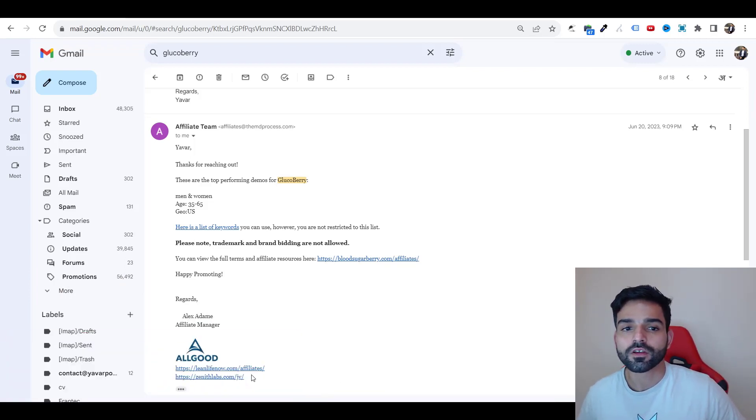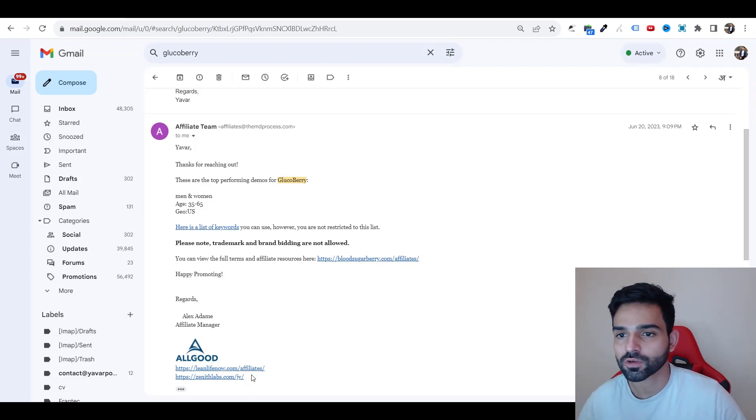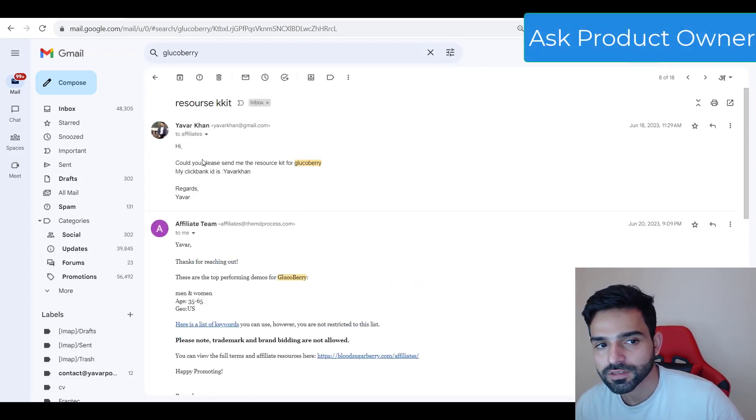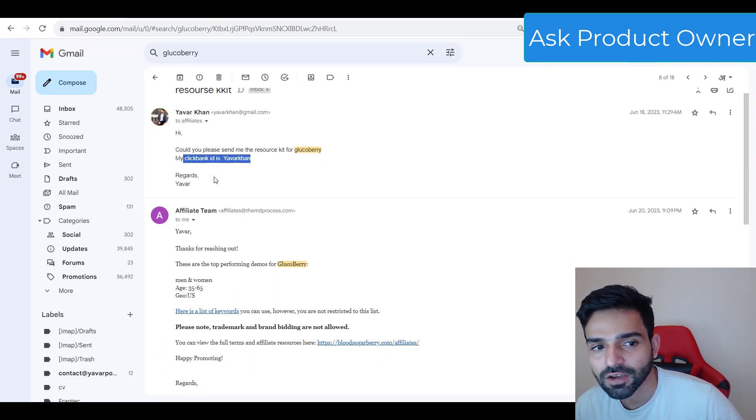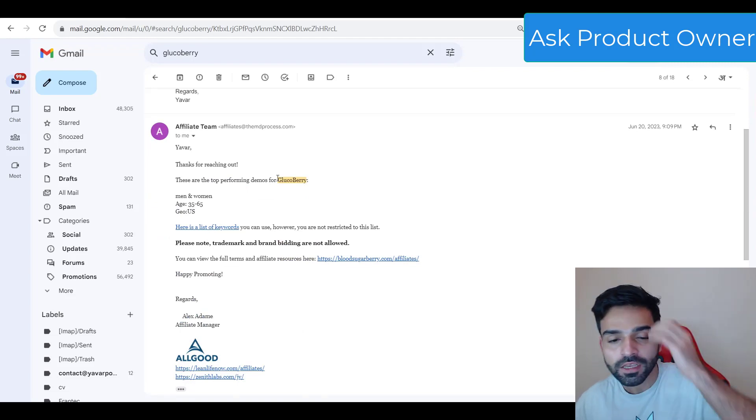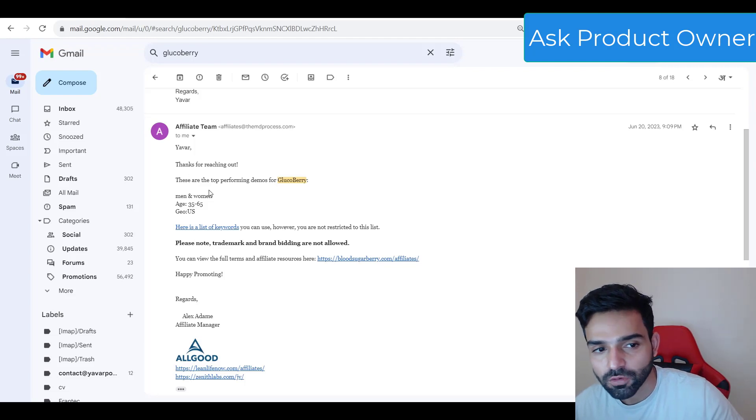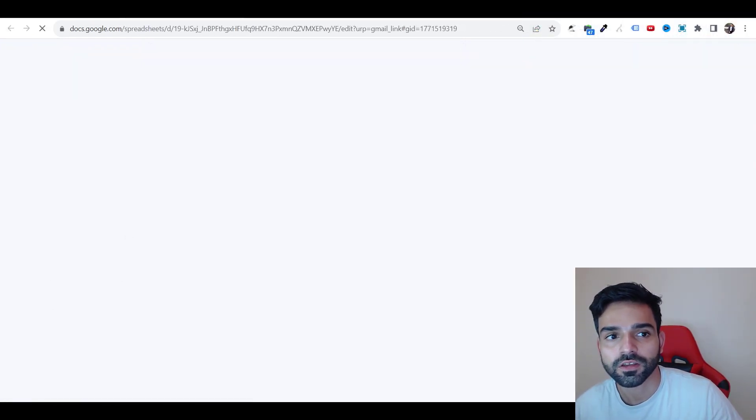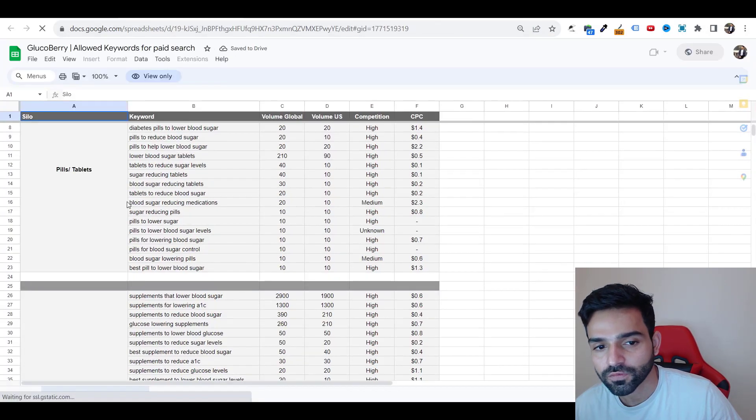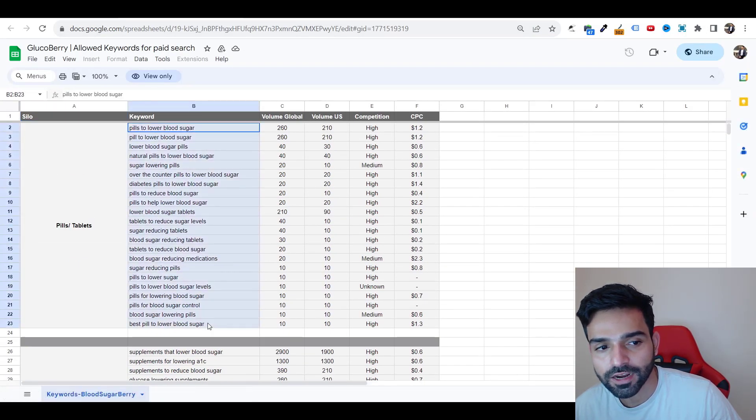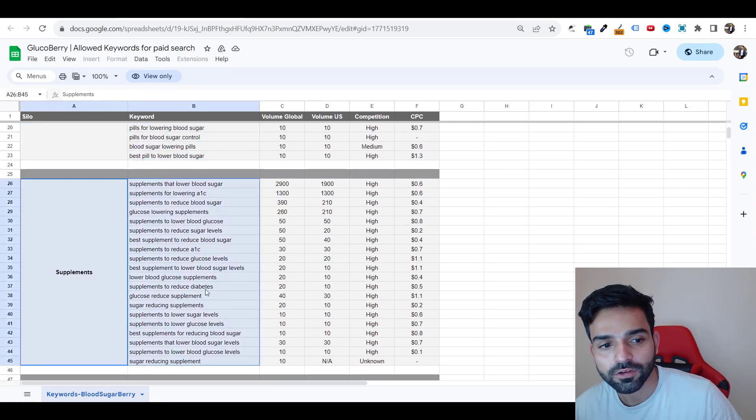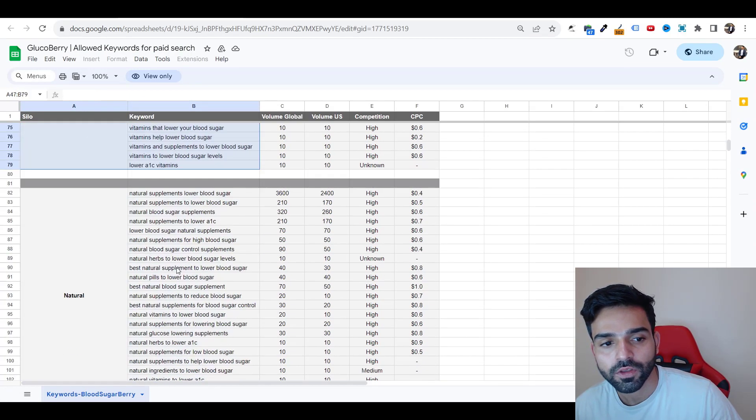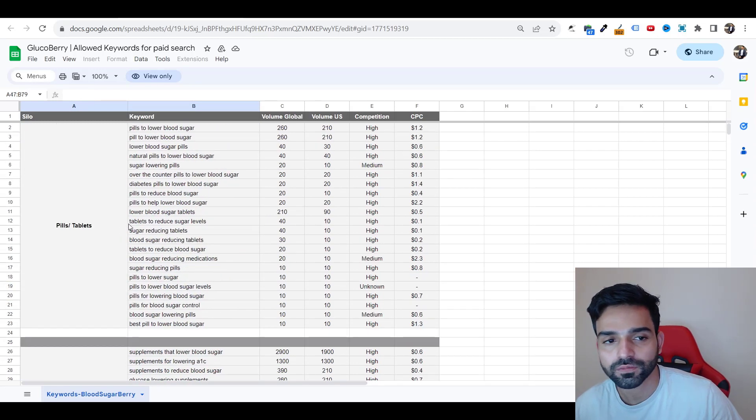Whenever you go on ClickBank, the first thing is ask the product owner. As you can see on my screen right now, I sent him an email saying could you please send me the resource kit for GlucoBerry. My ClickBank ID is Yawar Khan. He sent me the demographics, age, and a list of keywords. You could create different ad groups - this could be one ad group, this could be one ad group. This is the first way of finding profitability keywords.